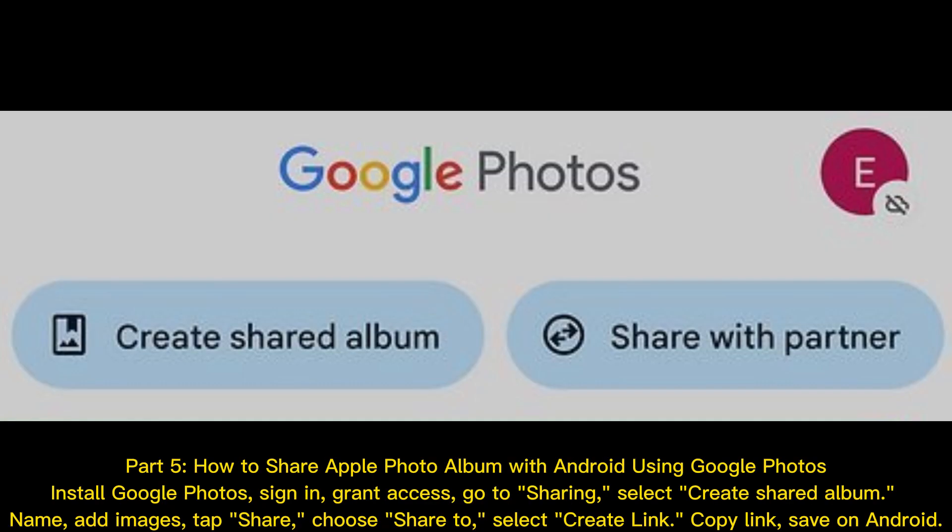How to share Apple photo album with Android using Google Photos. Install Google Photos, sign in, and grant access. Go to Sharing, select Create Shared Album, name it, add images, and tap Share. Choose Share To, then select Create Link, copy the link, and save it on Android.